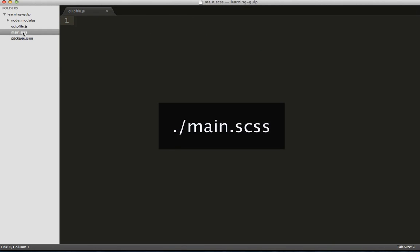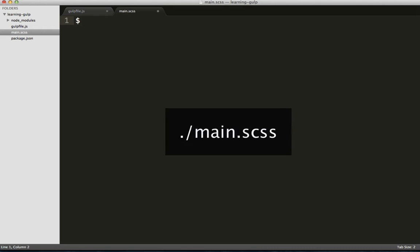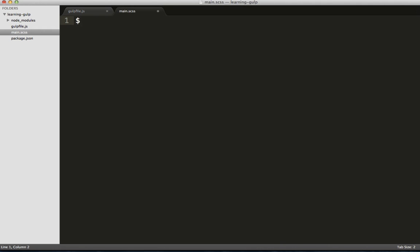We'll add some SASS code to this file. In this case, we're just going to define a variable and we'll then use that variable as the color for our body tag.